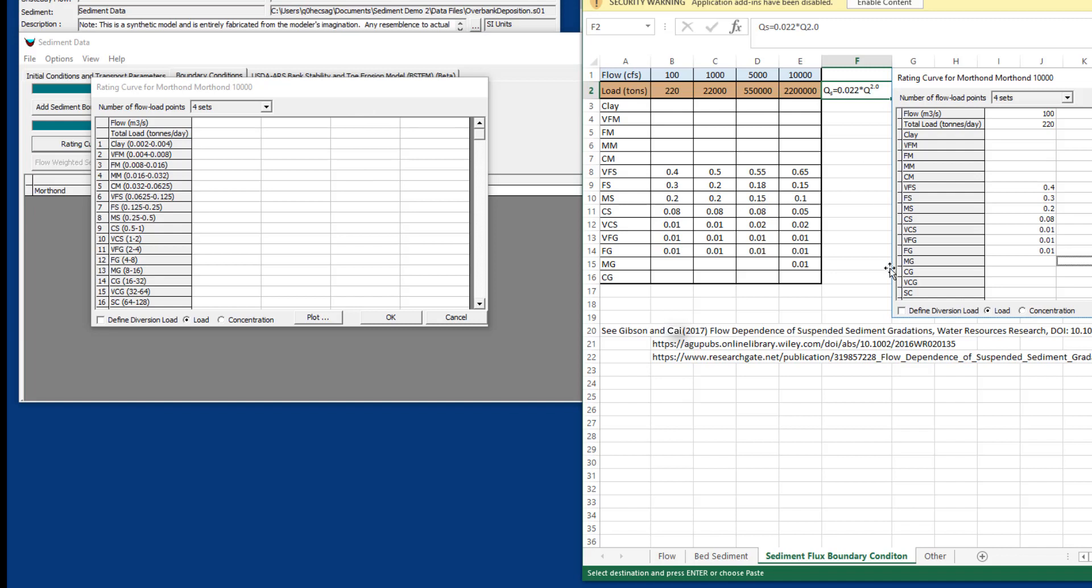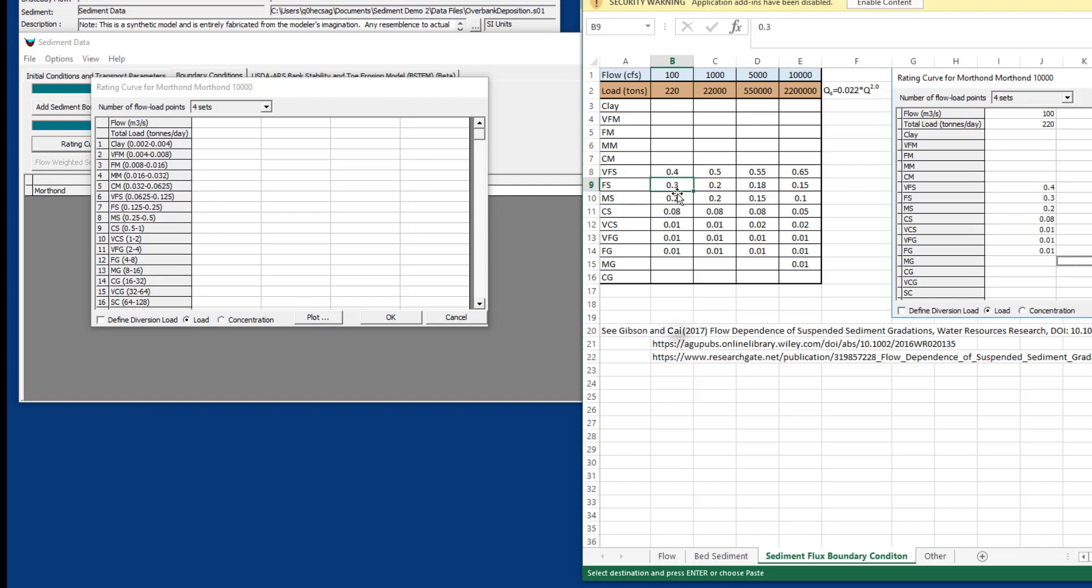We're going to open the sediment flux boundary condition. Here we've actually defined four flow load gradations. I've actually included the power function here I used to generate my flow load curve. This is the flow load relationship in these top two rows. But then our sediment flux has to be broken down into the individual grain classes. So for each of these flow load pairs, the loads are then broken down into the percentage or fraction of each grain class. You can type these in as percentages or you can put them in as decimals. It doesn't matter to RAS. RAS is going to add them up and then divide in order to get an actual true ratio. They could actually just be masses.